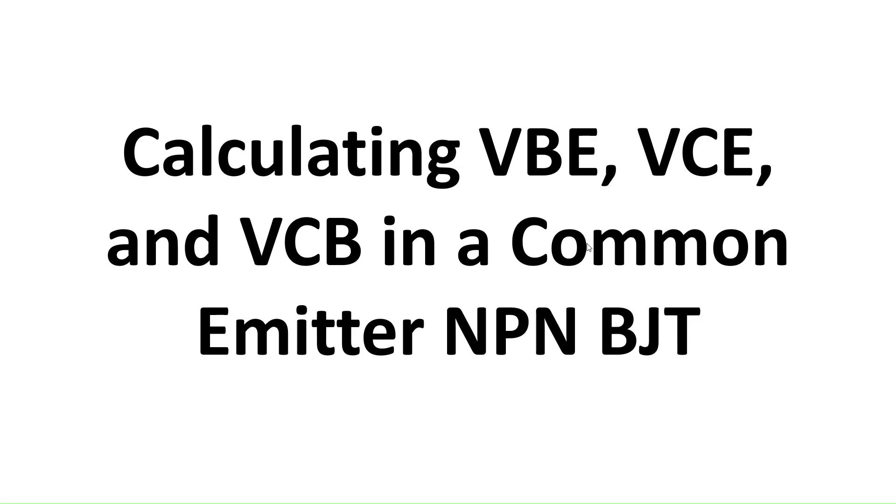Hi everyone, welcome back to the channel. Today we are going to discuss the bipolar junction transistor or BJT. We will learn how to calculate the voltages VBE, VCE, and VCB in the common emitter NPN configuration.